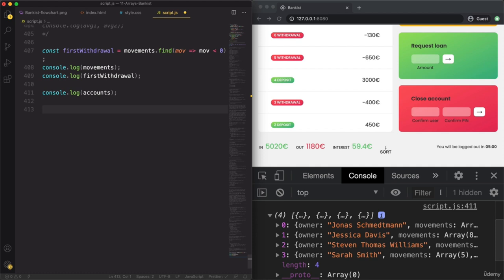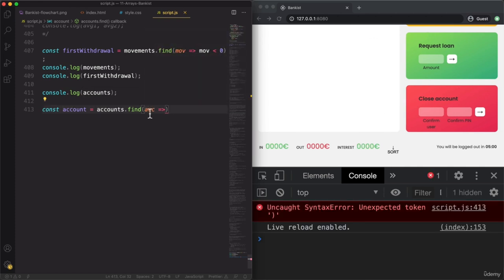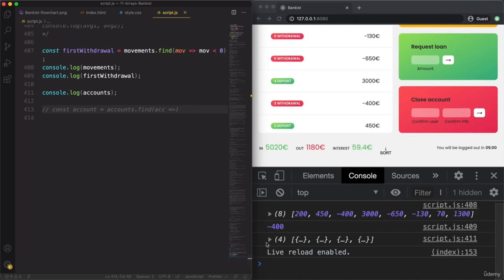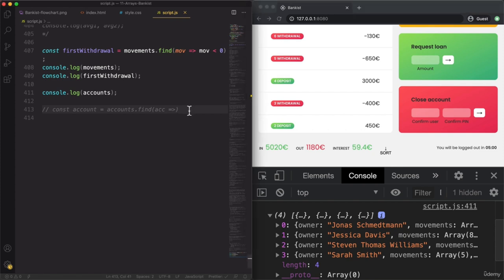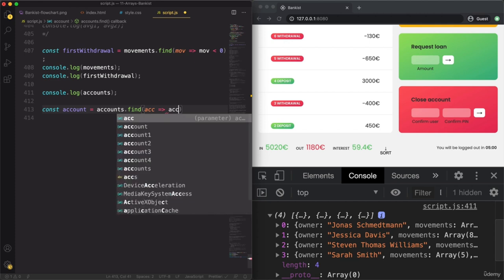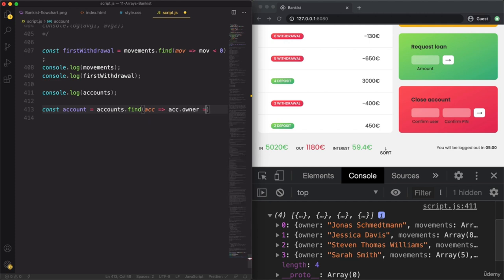Let me show it to you. Let's create a variable called Account — accounts.find. As we loop over accounts, each of the current elements is one account. Let's say we want to select one of the accounts by the name — so we want to get the account where the owner is Jessica Davis. We can simply do account.owner equals 'Jessica Davis'.